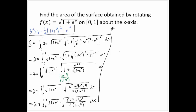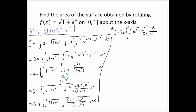Taking square roots: √(eˣ + 2)² = eˣ + 2 (always positive), √4 = 2, and √(1 + eˣ) remains. Multiplying by the outer √(1 + eˣ), the √(1 + eˣ) terms cancel. Bringing the 2 outside the integral, the surface area equals π times the integral from 0 to 1 of (eˣ + 2) dx.